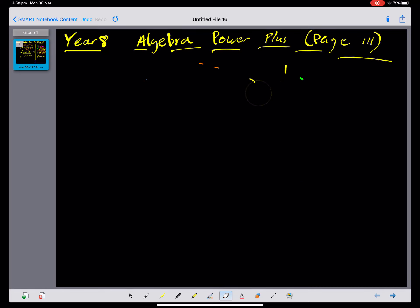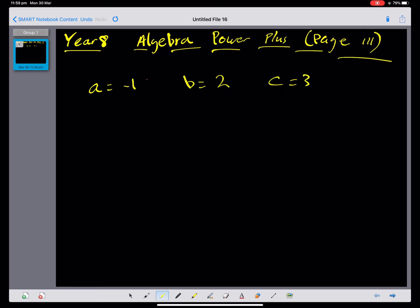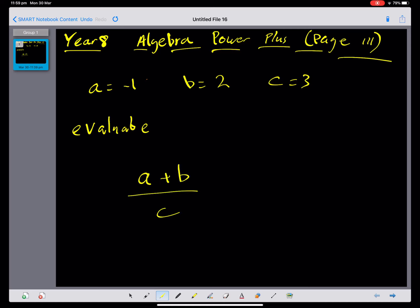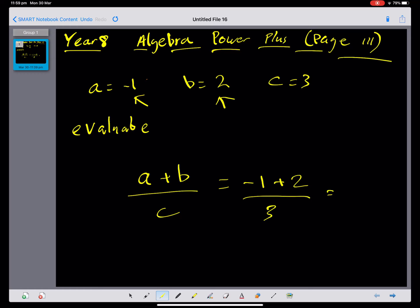Let's have a look at question 4, which is a substitution question. Let's let a equal negative 1, b equal 2, and c equal 3, and evaluate (a plus b) all over c. We know a is negative 1, b is positive 2, and we divide by c which is 3. Negative 1 plus 2 is 1, so we're left with one-third.